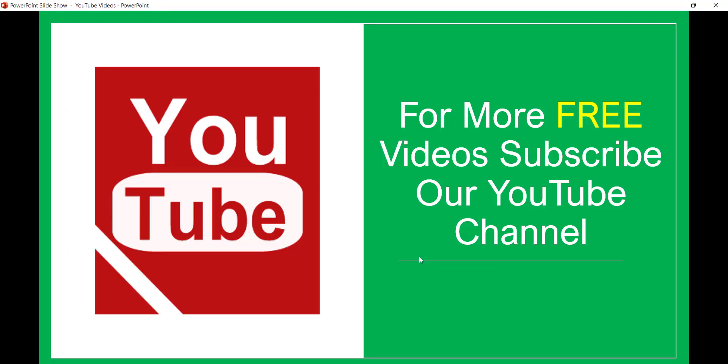So if you like the video then subscribe to the channel. You will get lot of free videos on SharePoint, Office 365, SPFX, Microsoft Teams, all these videos you will get. Thank you and have a nice day.